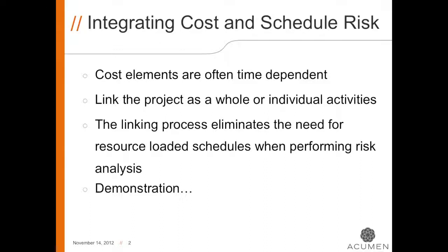This is why, in Acumen Risk, cost and schedule risk can be linked for specific tasks while not on other tasks. I'm going to show you how this is done in the demonstration.